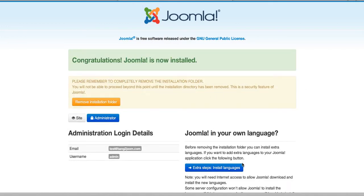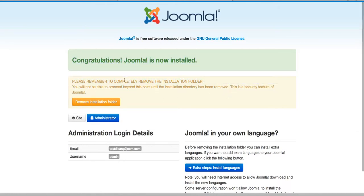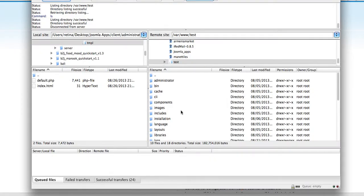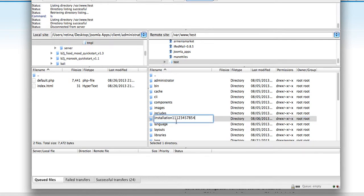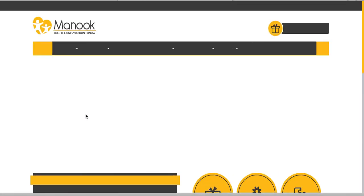If you get errors and haven't reached this stage, it means you have a server-side problem. Now I should remove the installation folder — I will do it manually by simply renaming it. Make sure to remove it because you don't need this folder anymore.